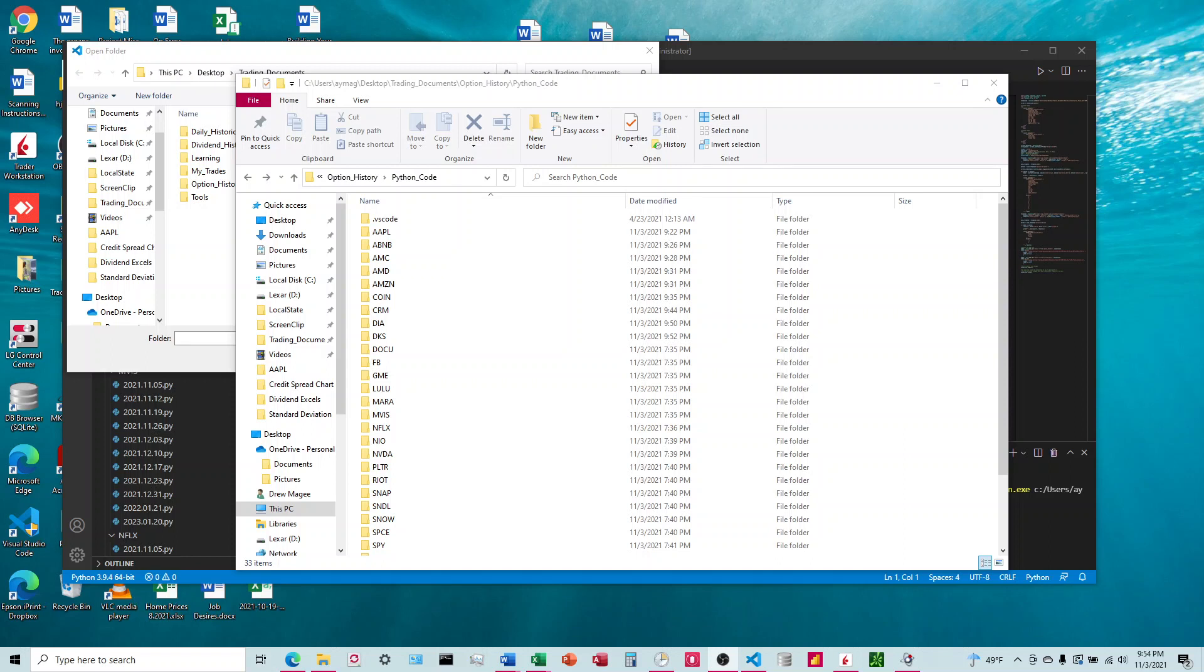This is going to be about how to get one find and replace to search multiple documents and replace in all those documents.